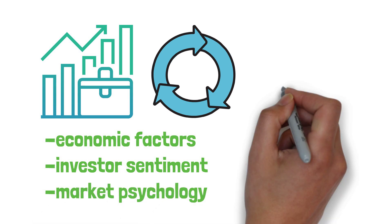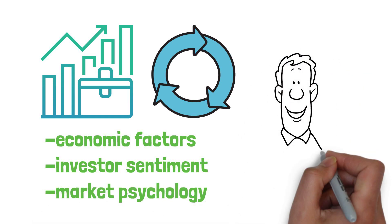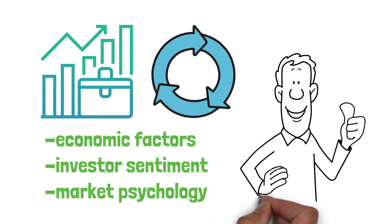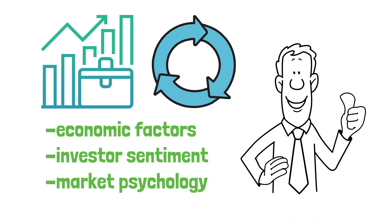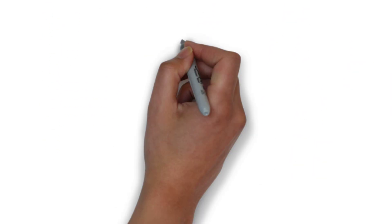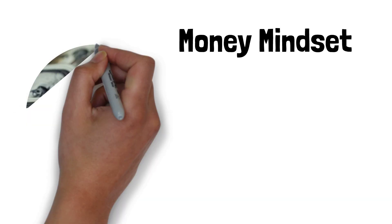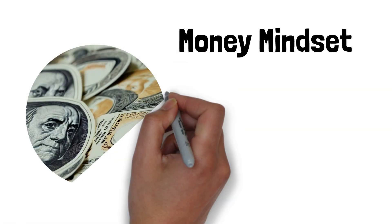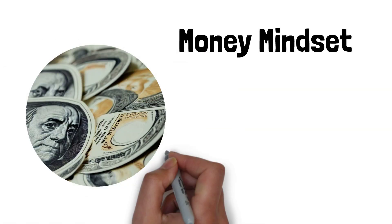As an investor, it is essential to understand these cycles and develop strategies to navigate them effectively. Welcome to Money Mindset, where we provide educational resources on money, personal finance, and investing.